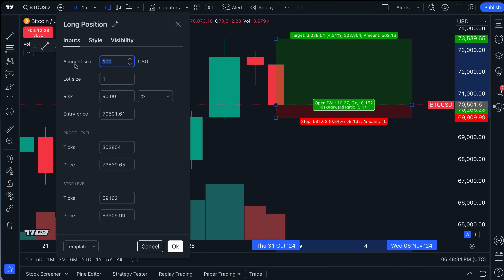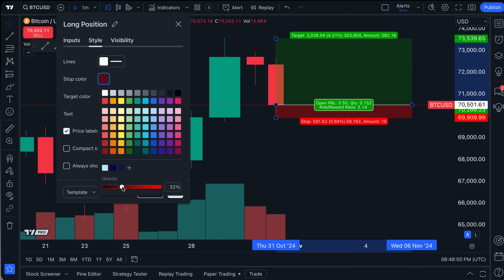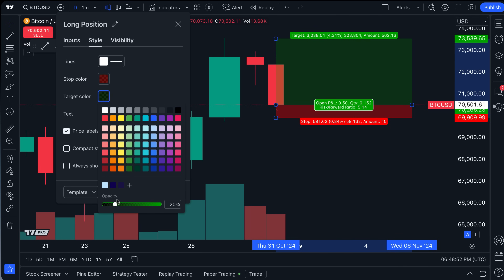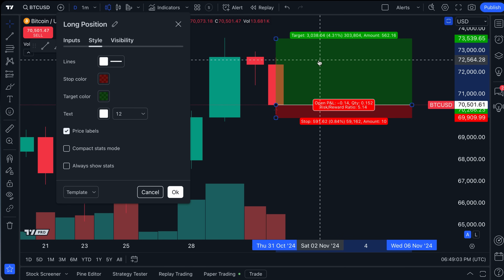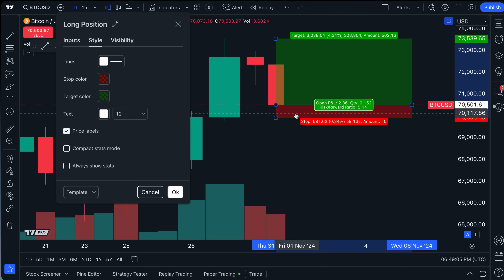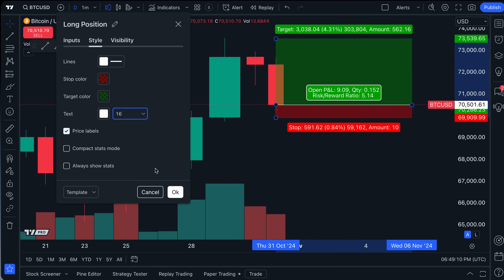If you double click on the tool, a settings menu opens up. In this menu you can customize your account size, lot size, risk, entry price, and the ticks and price for your profit and stop levels. You can also make style changes. We're making the entry point line white, the profit target a darker green, and the stop loss a darker red, and we're making the font a little bigger so the statistics are clearly visible.